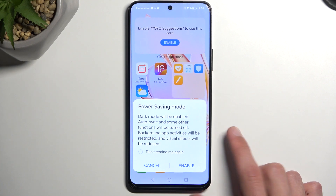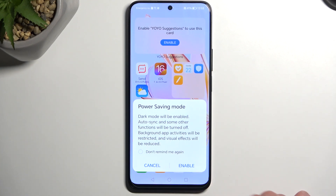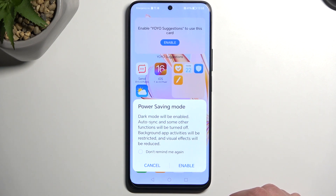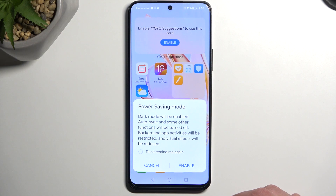Dark mode is pretty self-explanatory, it just turns on dark mode. Auto sync basically turns off Wi-Fi and mobile data when you're not using the device and because of that, you might experience that applications that require an internet connection, like Facebook, Messenger, Instagram,